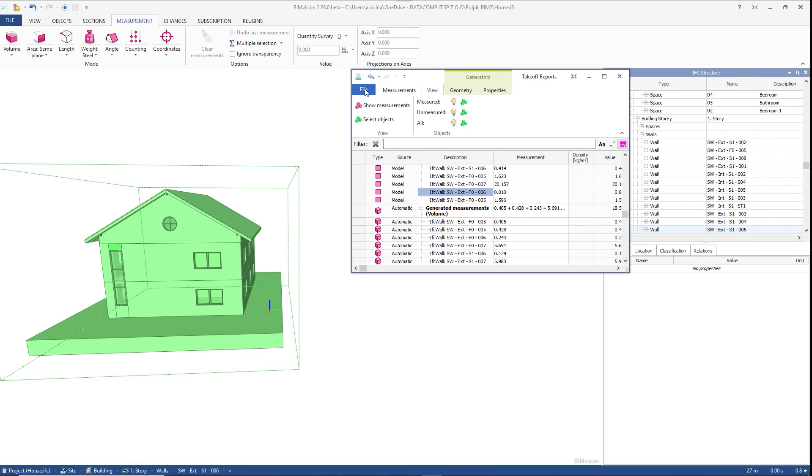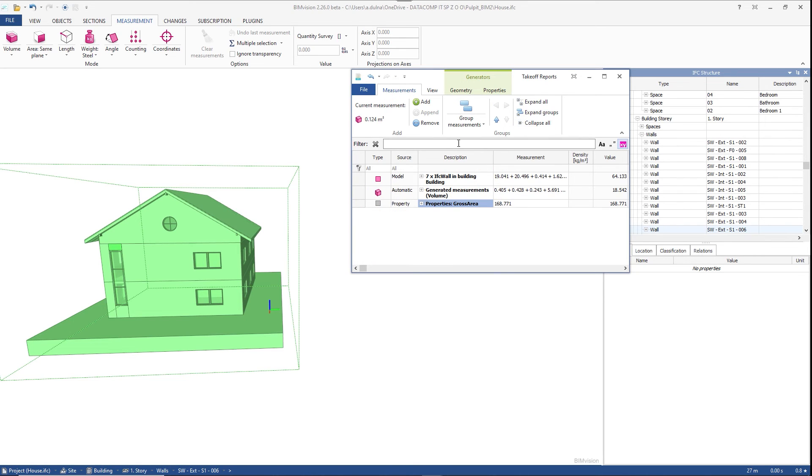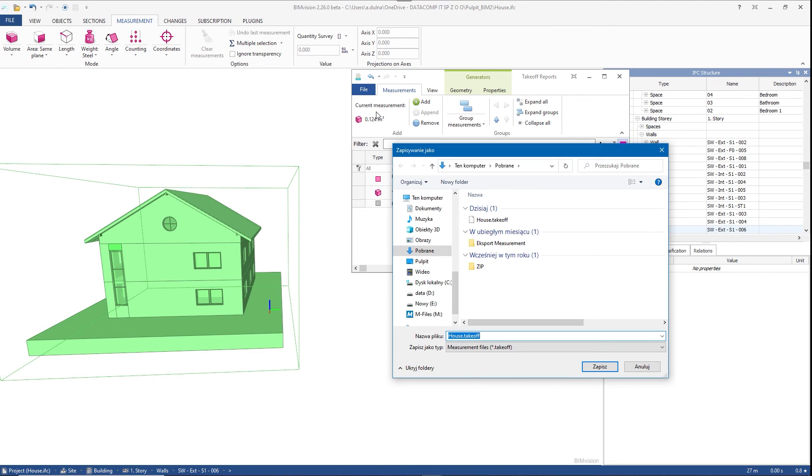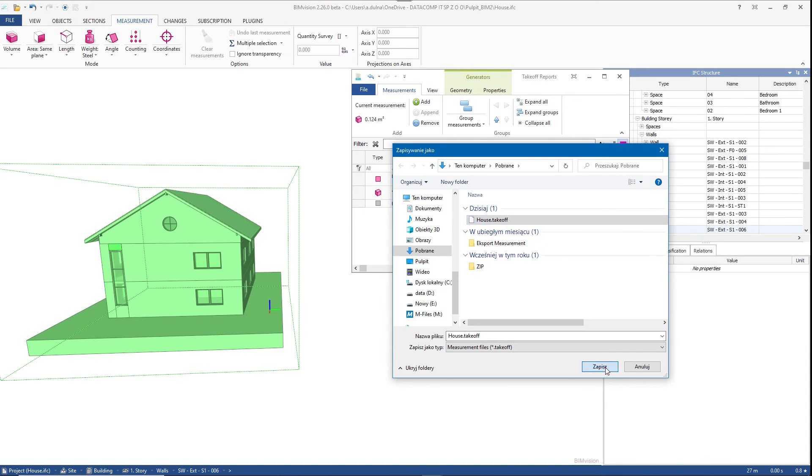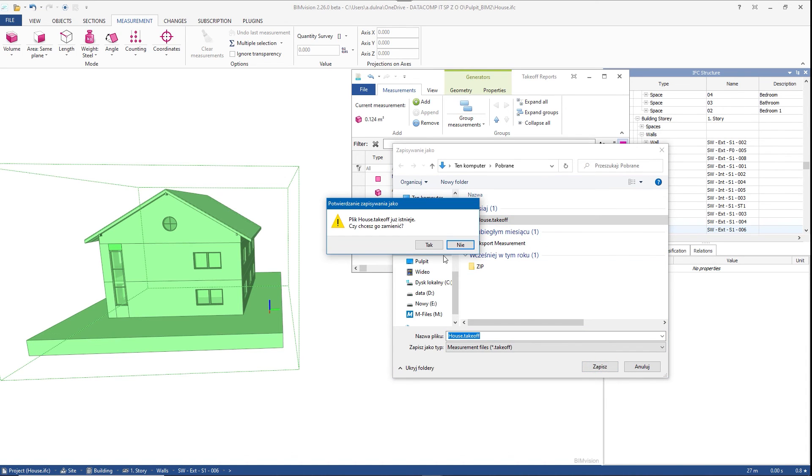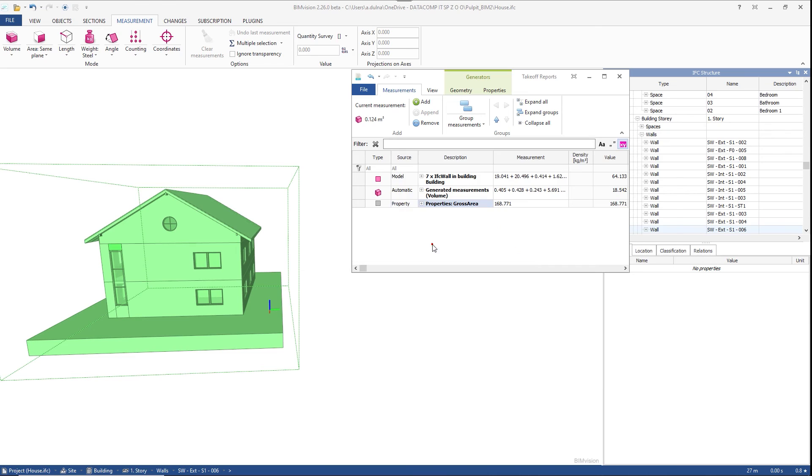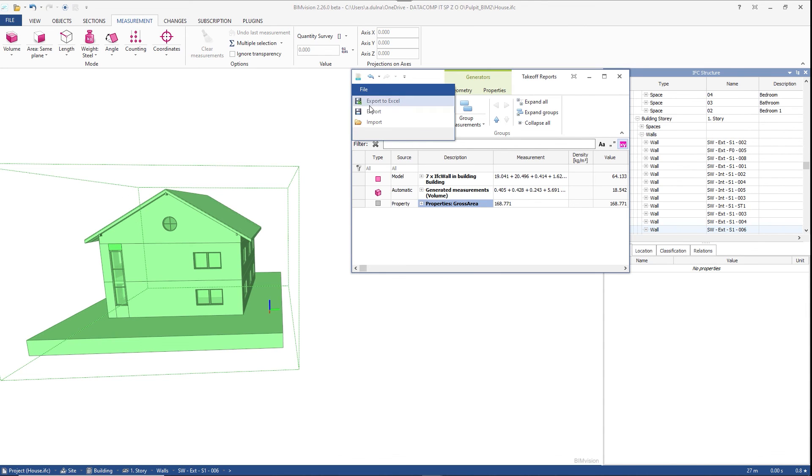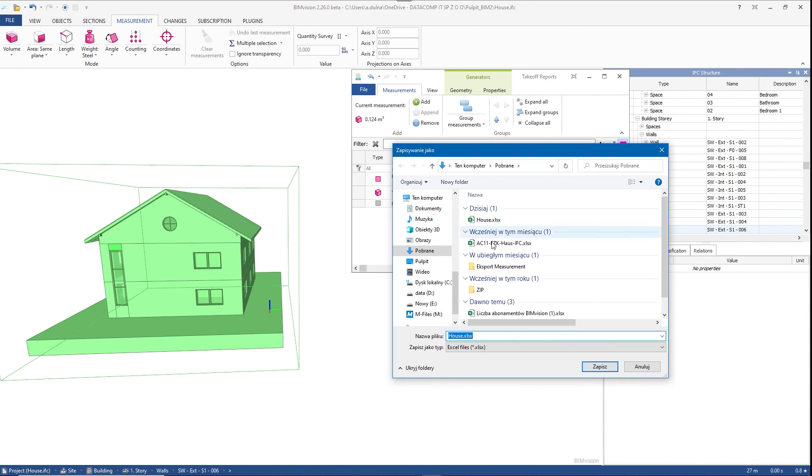Finally, the data collected in the measurements tab can be exported. If we select export, the data will be saved to the native takeoff file for later use in the plugin. They can also be exported to an Excel file in which they will keep the complete layout of BIMvision.